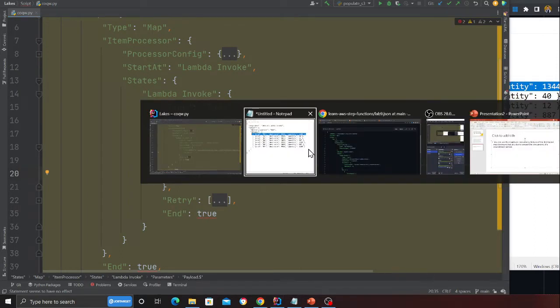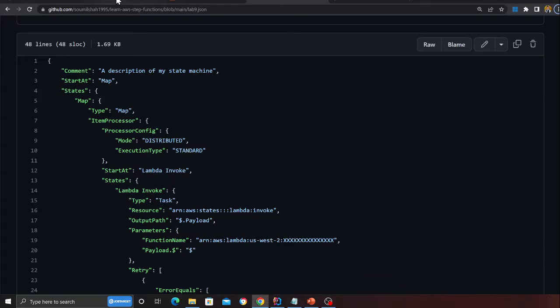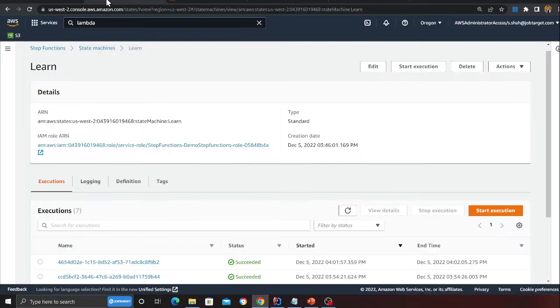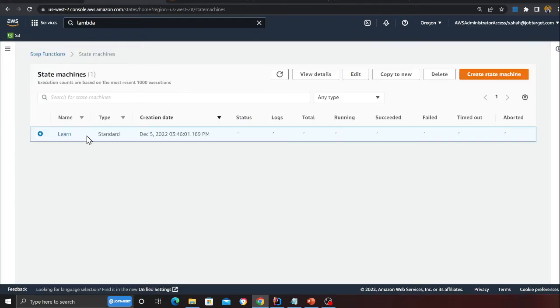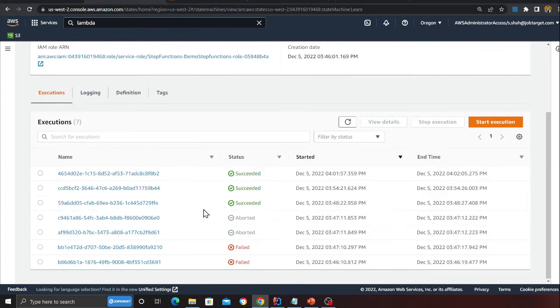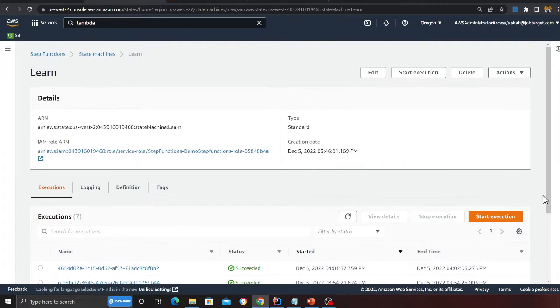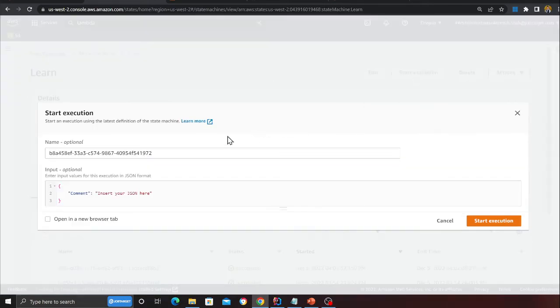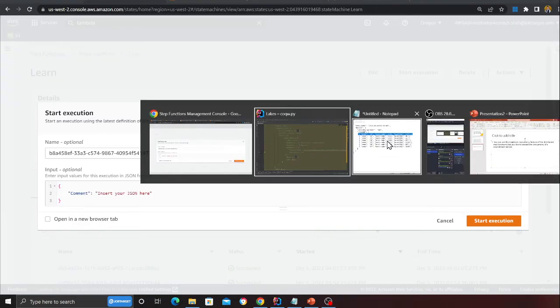I'm going to come here. This is the Step Function - you can essentially make one by copy pasting the JSON here. We'll click on start execution.